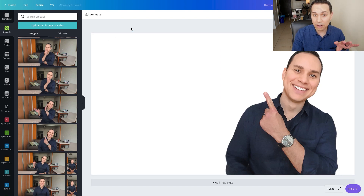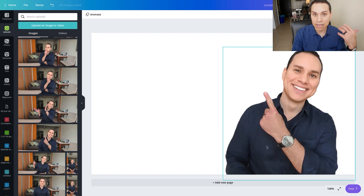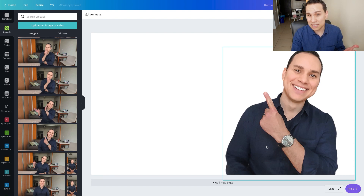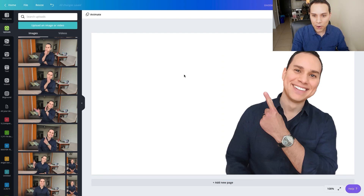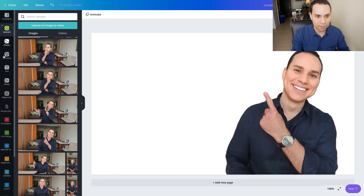The background remover is specifically designed to find a person, so if you're trying to do anything more advanced than that it might not work out very well. So obviously I'm pointing to nothing, so we should go ahead and create some text, which is going to be the next step.